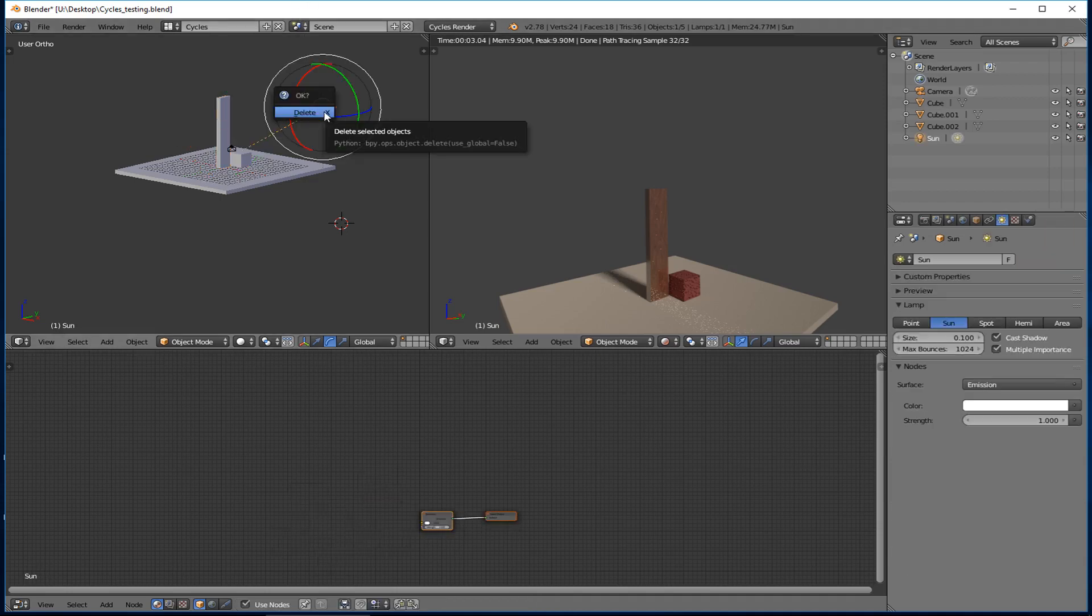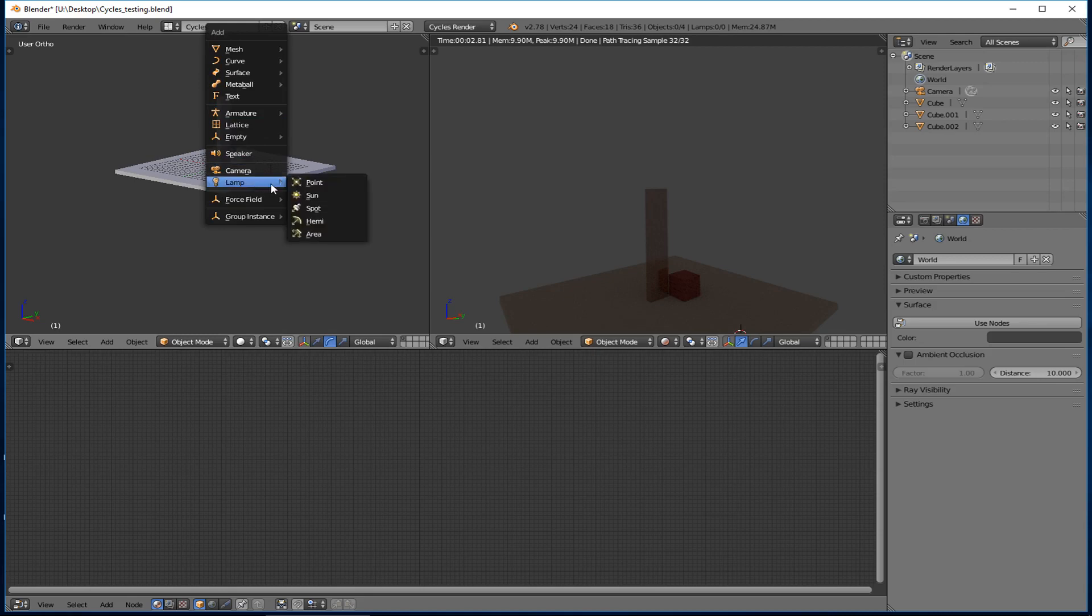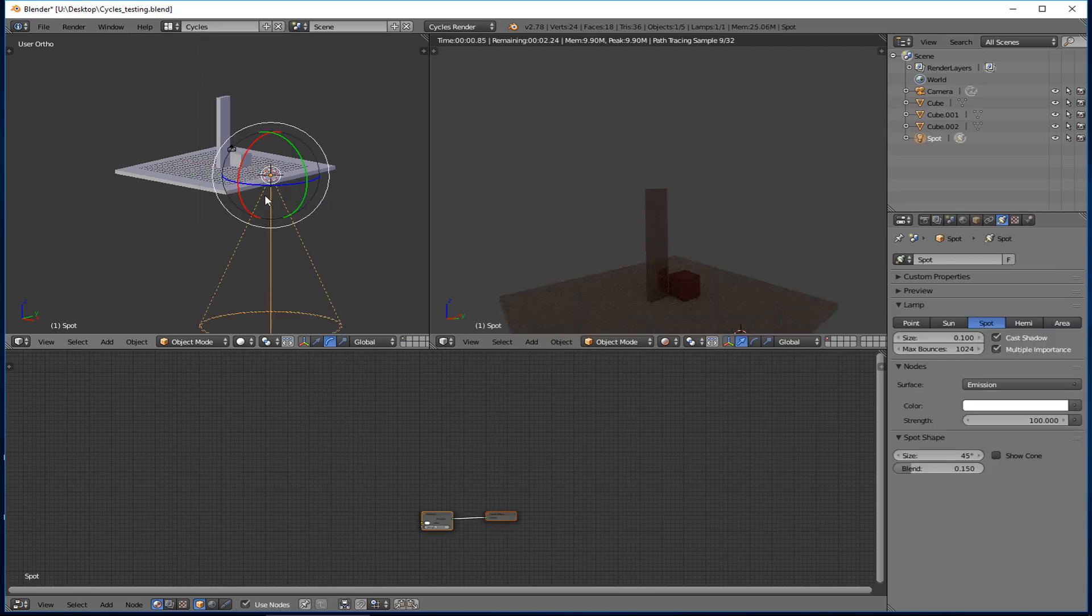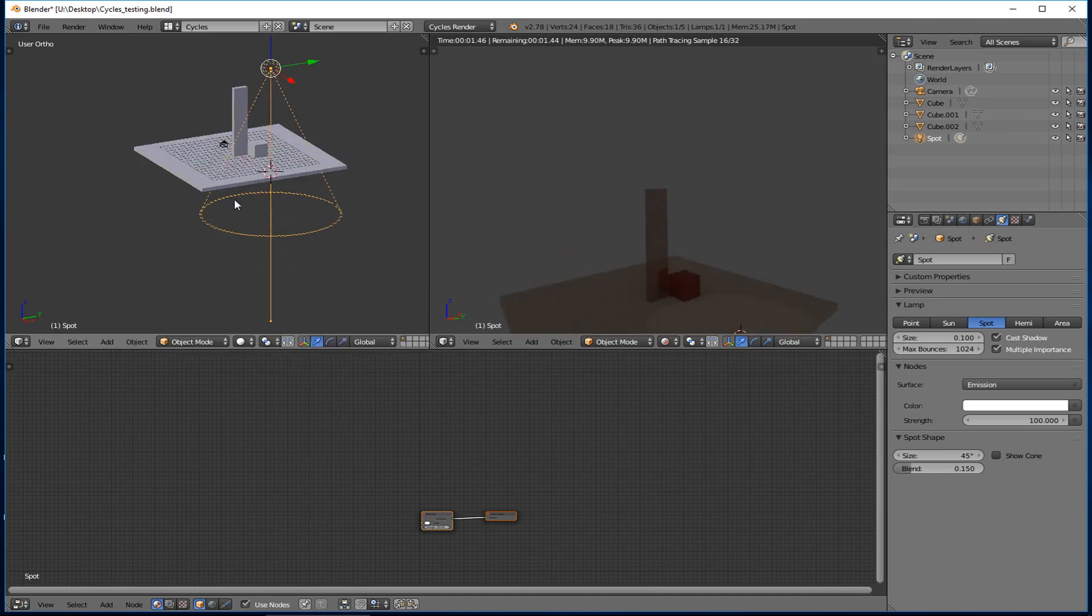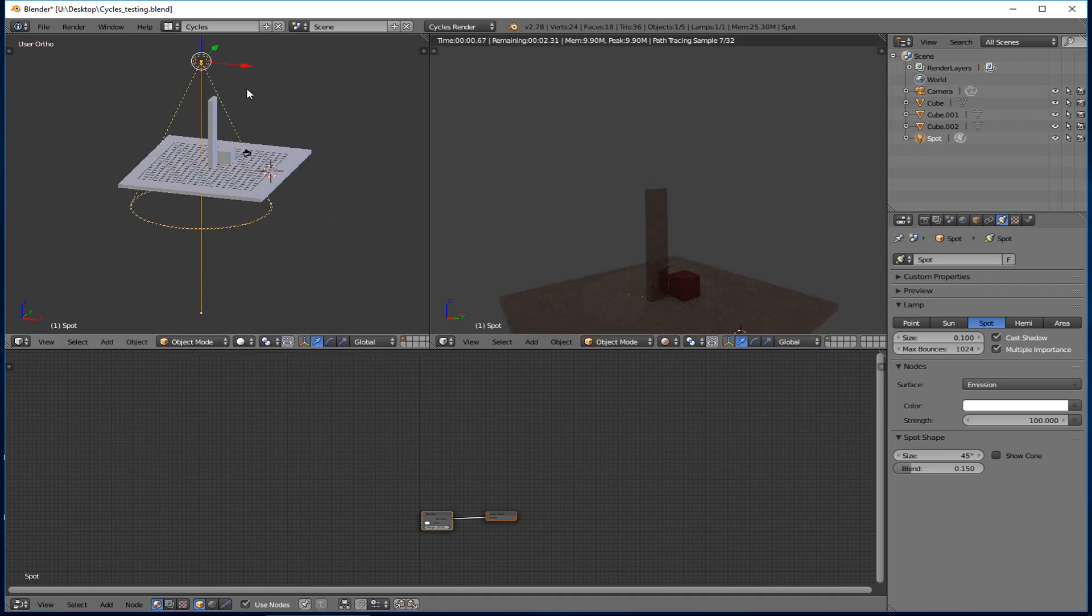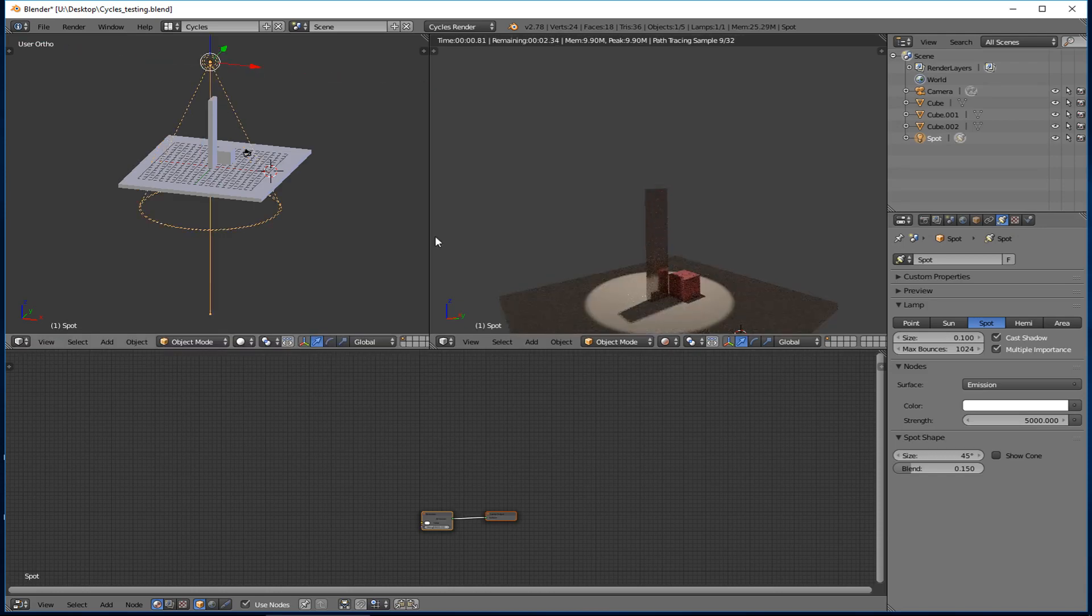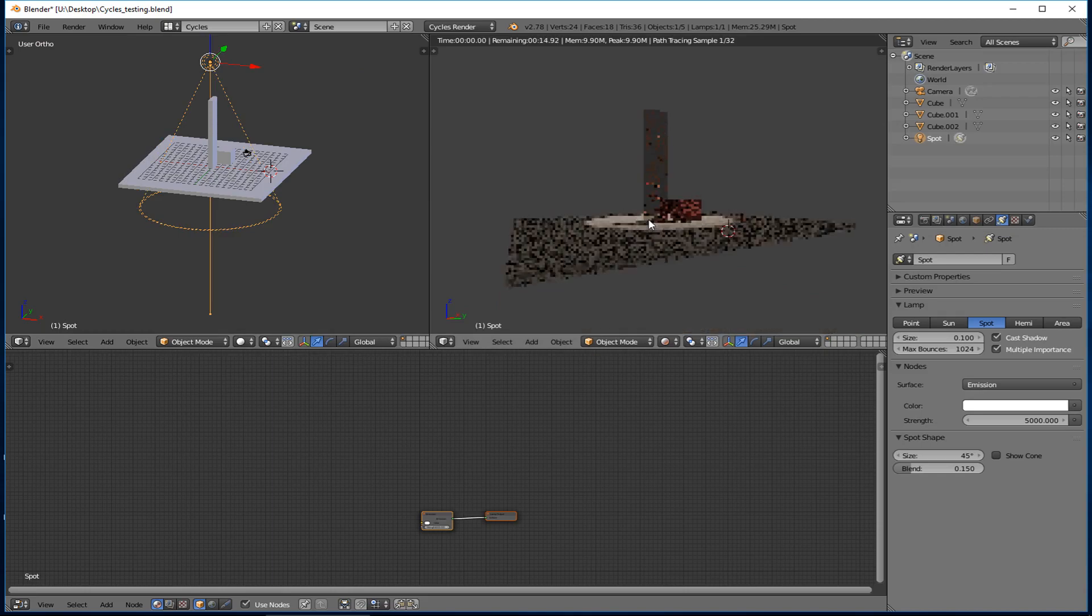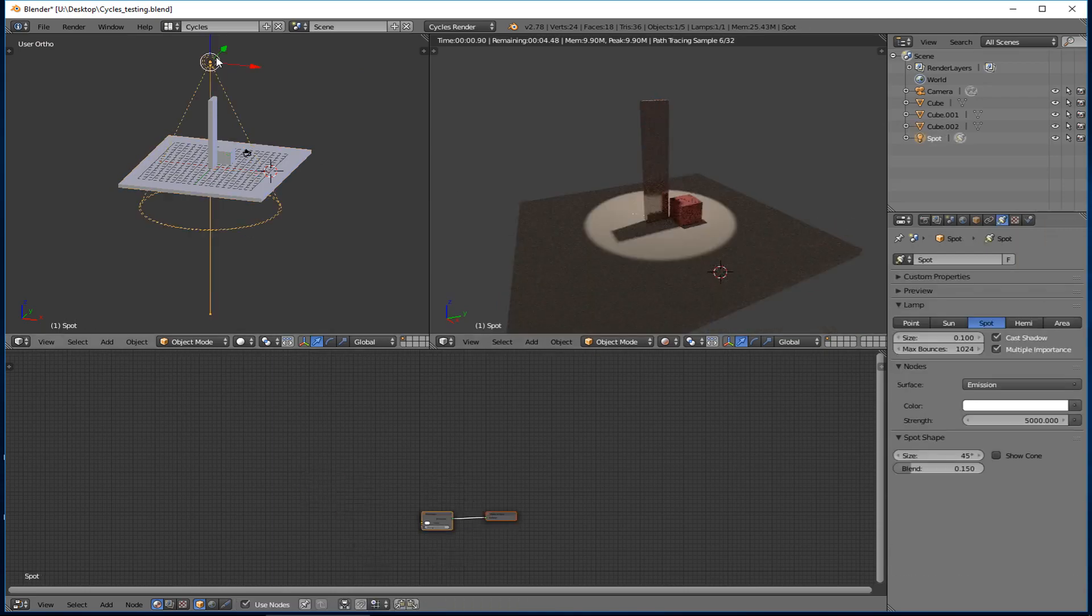You can also add a spotlight. Shift A, lamp, and add a spotlight. And spotlights basically are exactly what you think they are. They have some really specific abilities to kind of, let's see, take the strength up here. Okay. To create some really nice and very dramatic lighting. They obviously are also directional. So you can kind of see how that's looking right there.